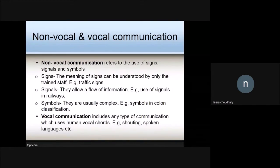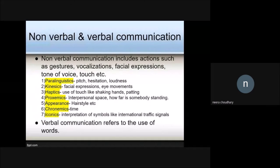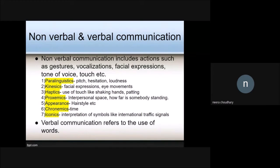Non-verbal and verbal communication: non-verbal communication includes actions such as gestures, vocalizations, facial expressions, tone of voice, touch, and so on. Non-verbal communication can be further categorized into seven categories.